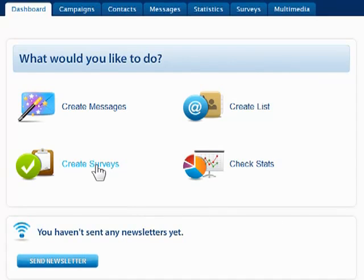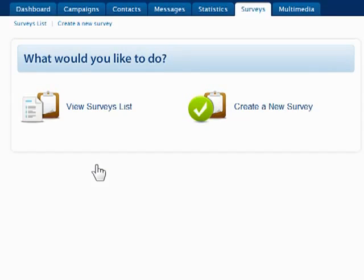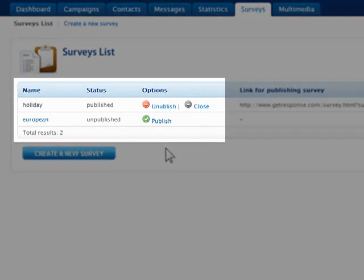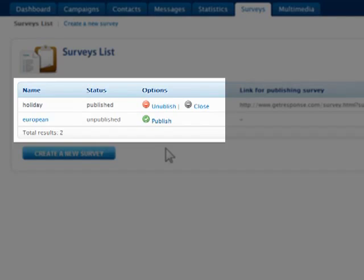To get started, click Surveys in the dashboard or menu bar. Click View Survey List to see the existing surveys. Two surveys are listed in this account, one which is published and one which has not yet been published.